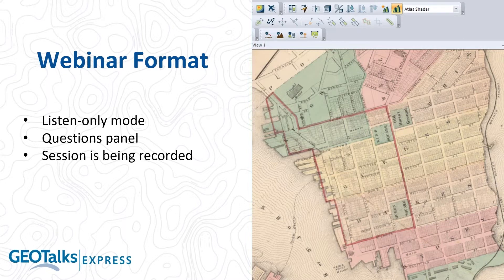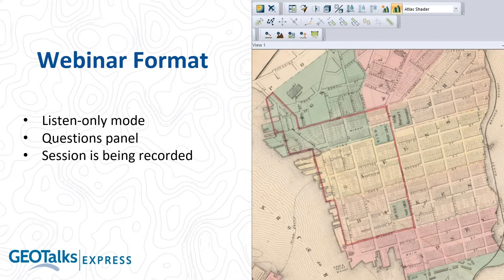We are recording this session. As registrants you have access to the recording, which we typically process within a day or two — you'll get an email confirming it's available. All of our GeoTalks Express sessions are available to you as registrants on our YouTube playlist. If you're watching the recording and have questions, contact us via email — that will be in the description below.